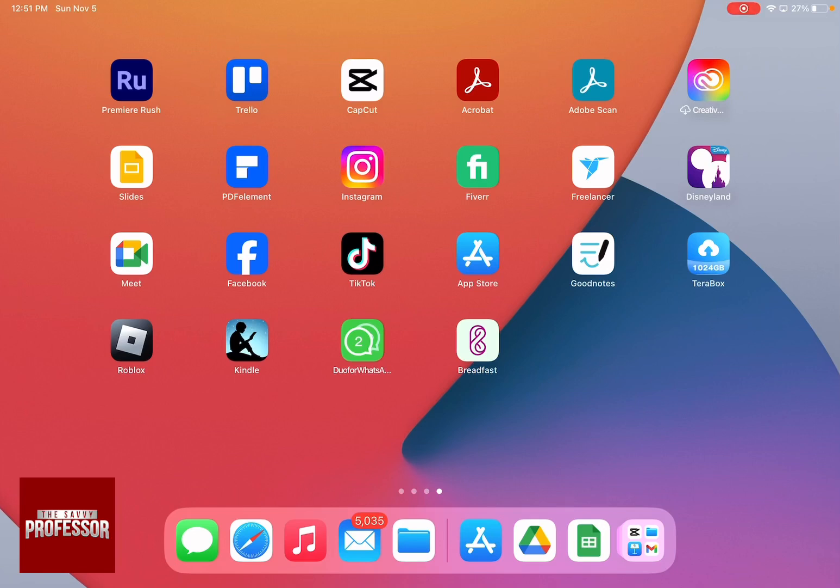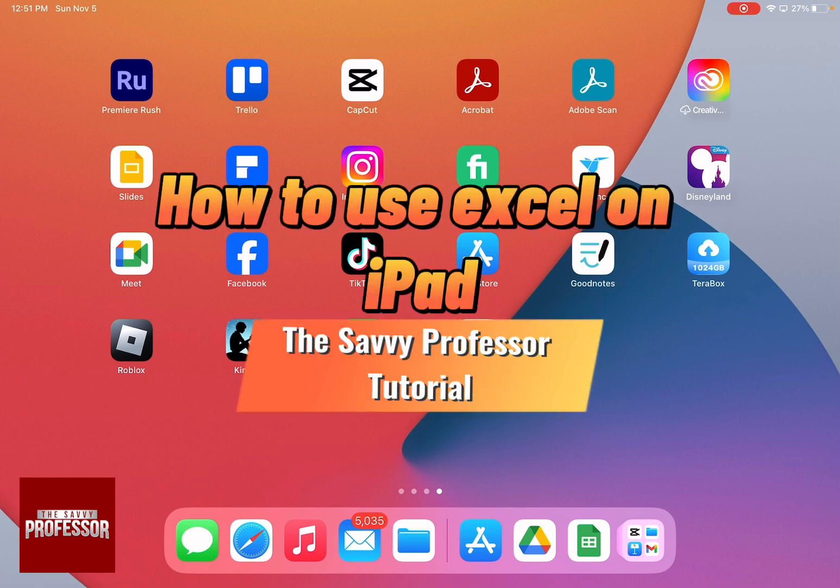Hello guys, and welcome to The Savvy Professor. And in today's tutorial, I'm going to show you how to use Excel on iPad.